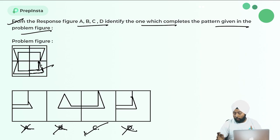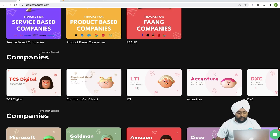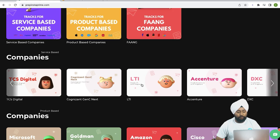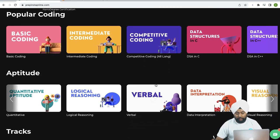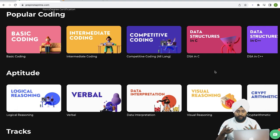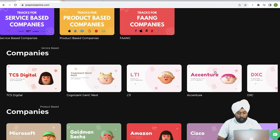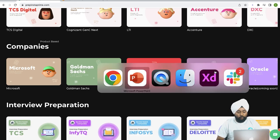For those finding difficulty with visual reasoning, PrepInsta has a dedicated section for Accenture visual reasoning practice. Under the logical section, there is a visual reasoning part covering embedded figures, spatial reasoning, and all types with theory lectures explaining the logic. If you have doubts in visual reasoning and want Accenture-specific practice, that is the right place to go.